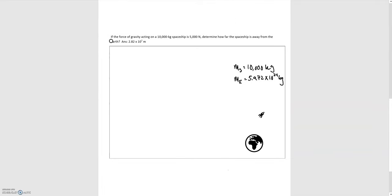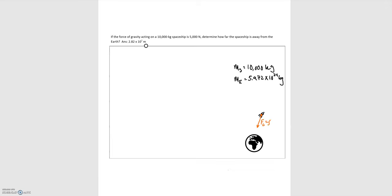In the second problem: if the force of gravity acting on a 10,000 kilogram spaceship is 5,000 Newtons, determine how far the spaceship is from Earth. This force of gravity is the force of the Earth on the spaceship, pointing from the center of the spaceship towards the center of the Earth, and it equals 5,000 Newtons. We want to find the distance from the center of the Earth to the center of the spaceship, which we'll call r-sub-es.